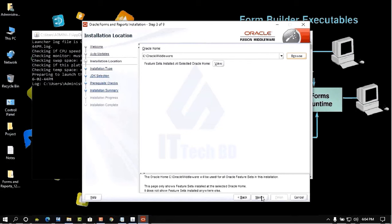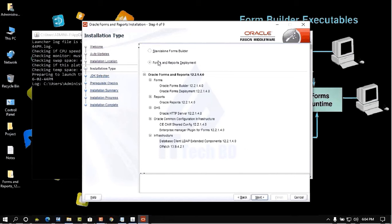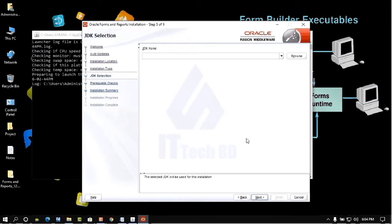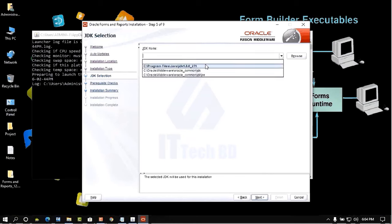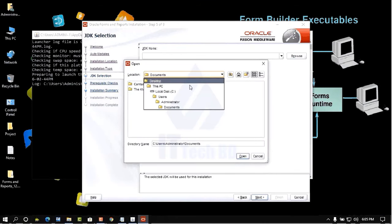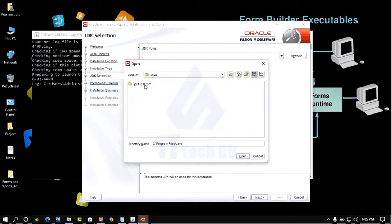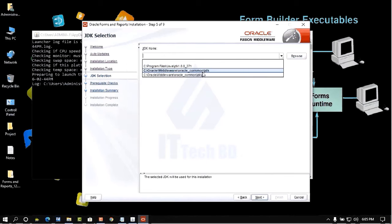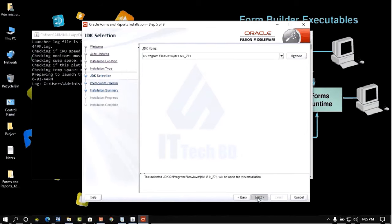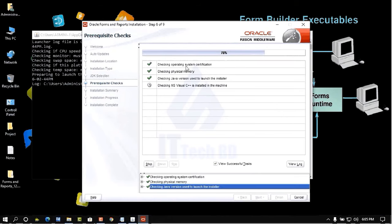Check the settings carefully, then click Next. Select Forms and Reports Deployment, review the summary, then click Next. Now you need to select your JDK location. Browse to C drive, then Program Files, then Java — select the JDK version shown. It will auto-populate, then click Next.